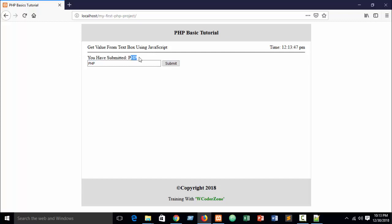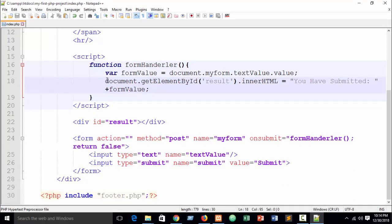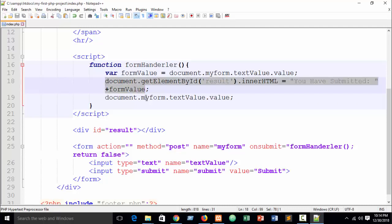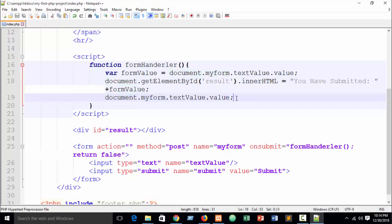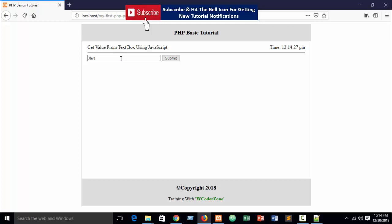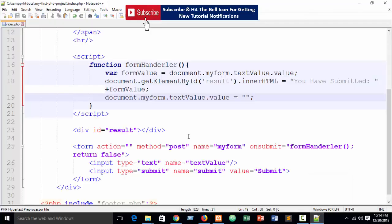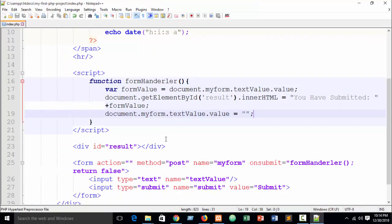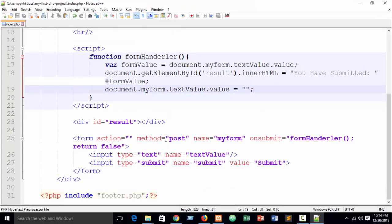You can see 'You have submitted PHP' — but the value still remains in the field. To clear it after submission, after showing the value, write document.myForm.textValue.value = '' (blank). Now refresh, type 'Java', submit — you can see 'You have submitted Java' and the field is cleared. I hope you understand. Next part I'll discuss more about PHP. Thank you.